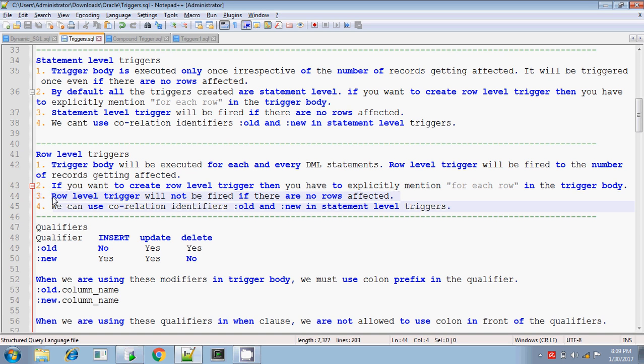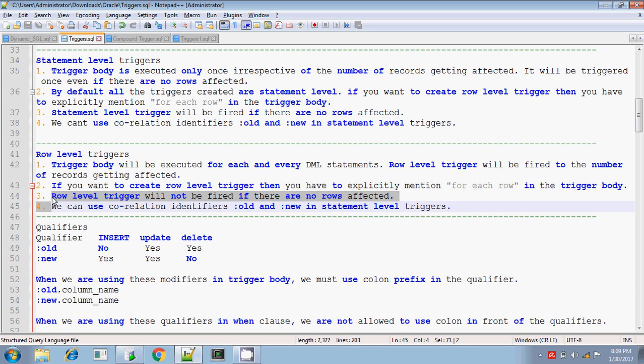It will be executed based on the number of times the DML operations are performed, or based on the number of records getting affected. If one record is affected, then one time the trigger body will be executed. If 10 records are updated, then 10 times the trigger body will be executing.